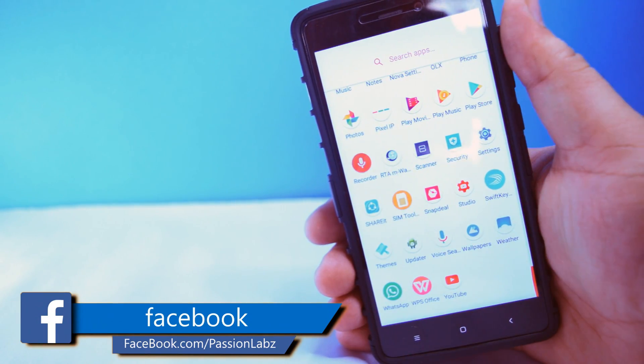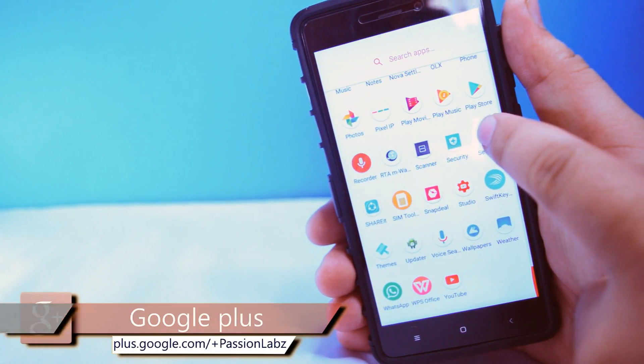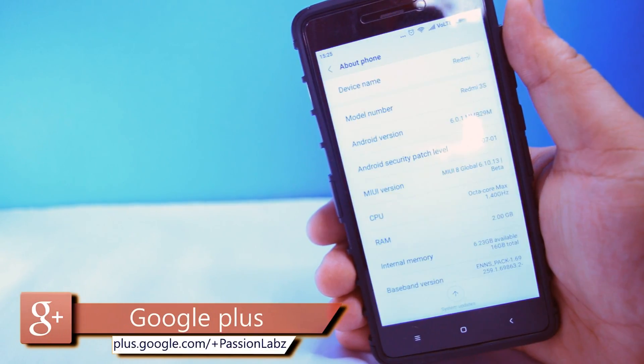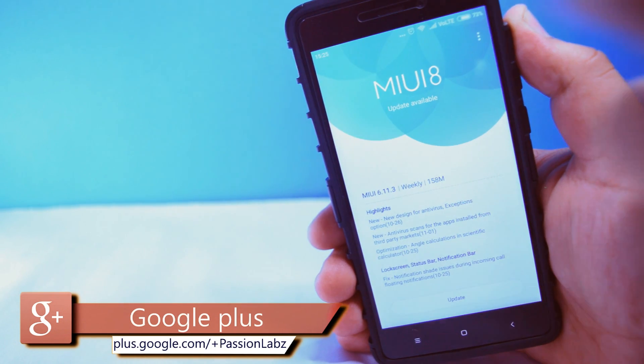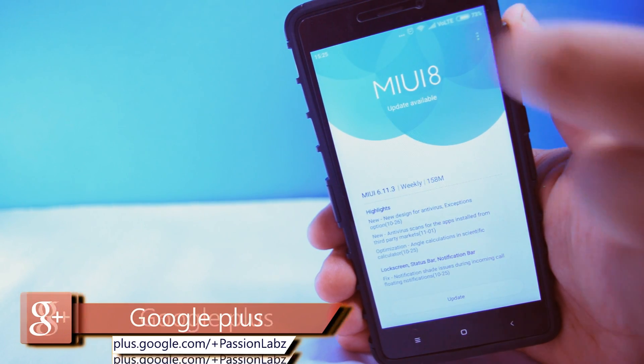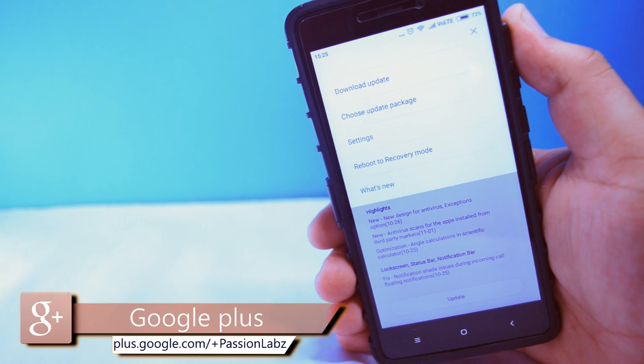Now go to settings, about phone, system update, tap on the three dots, reboot to recovery mode.